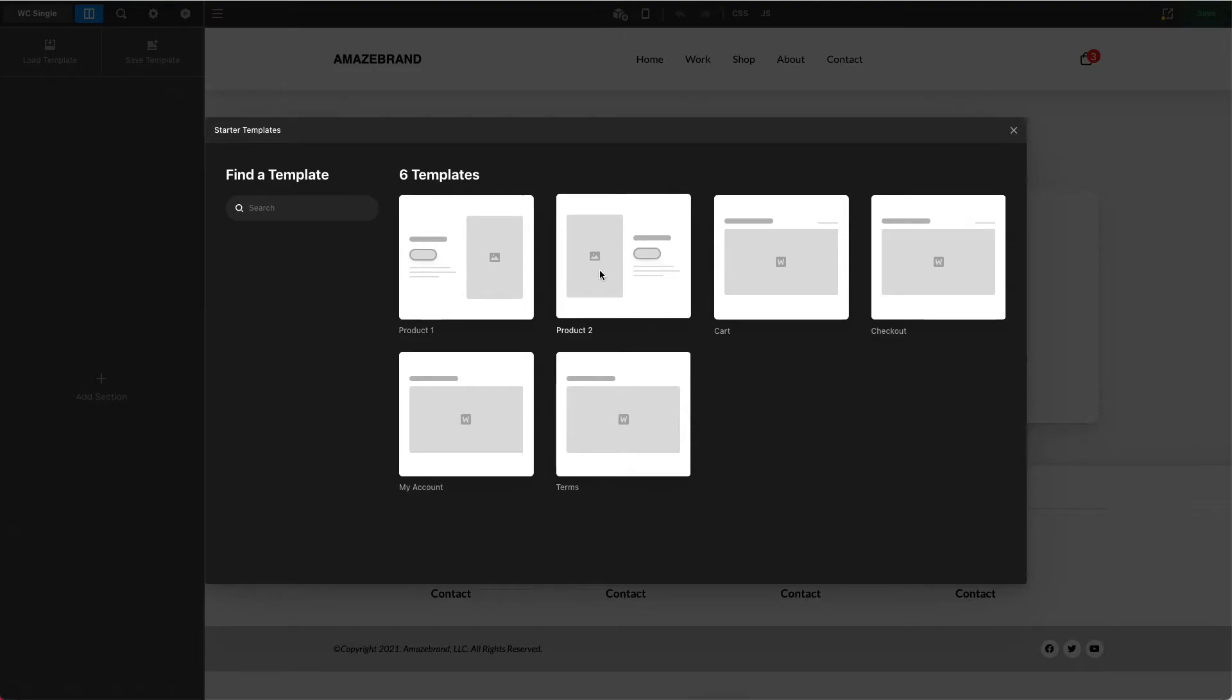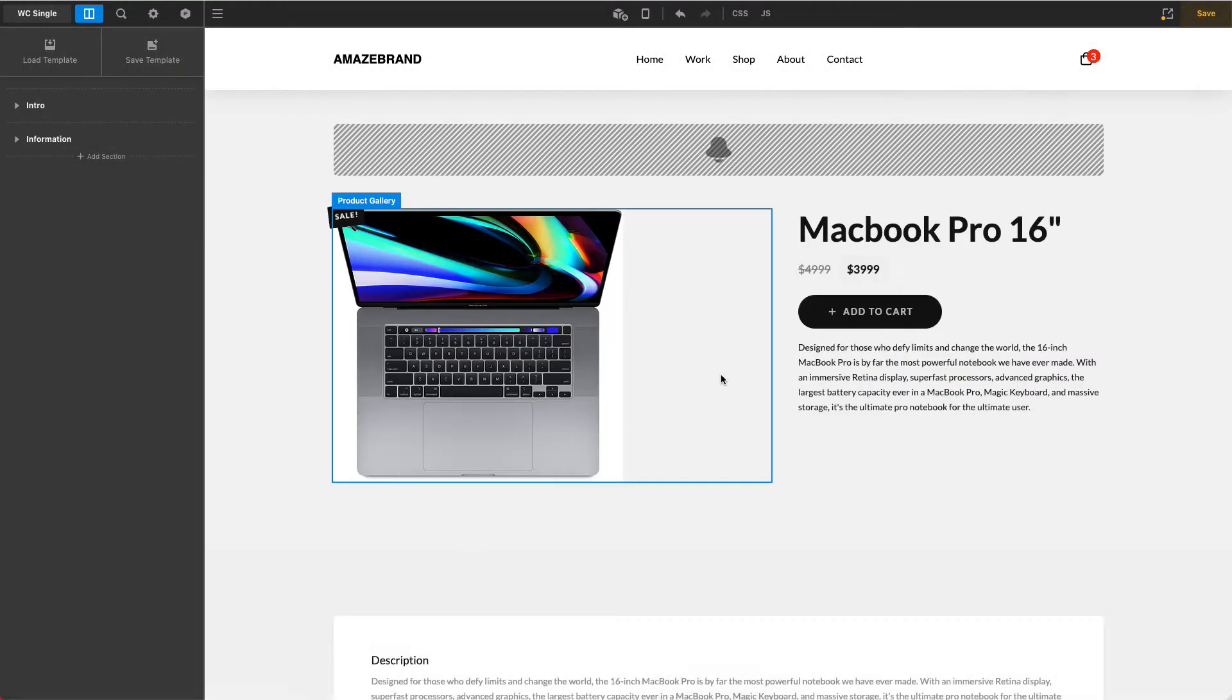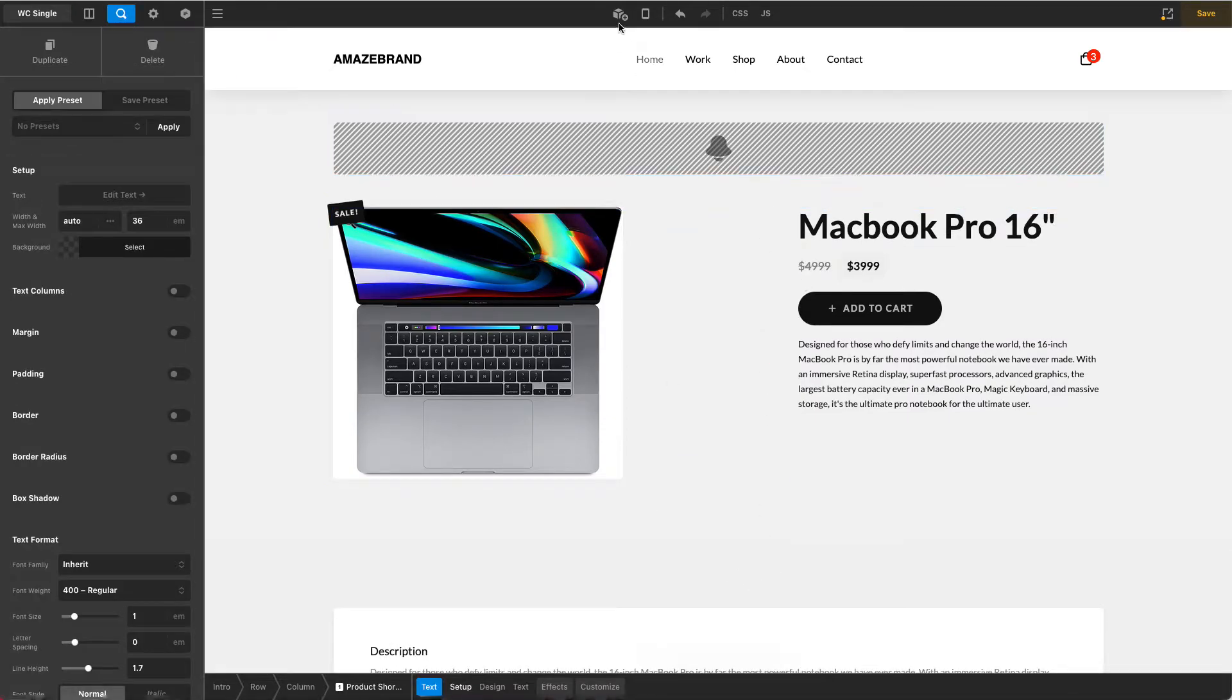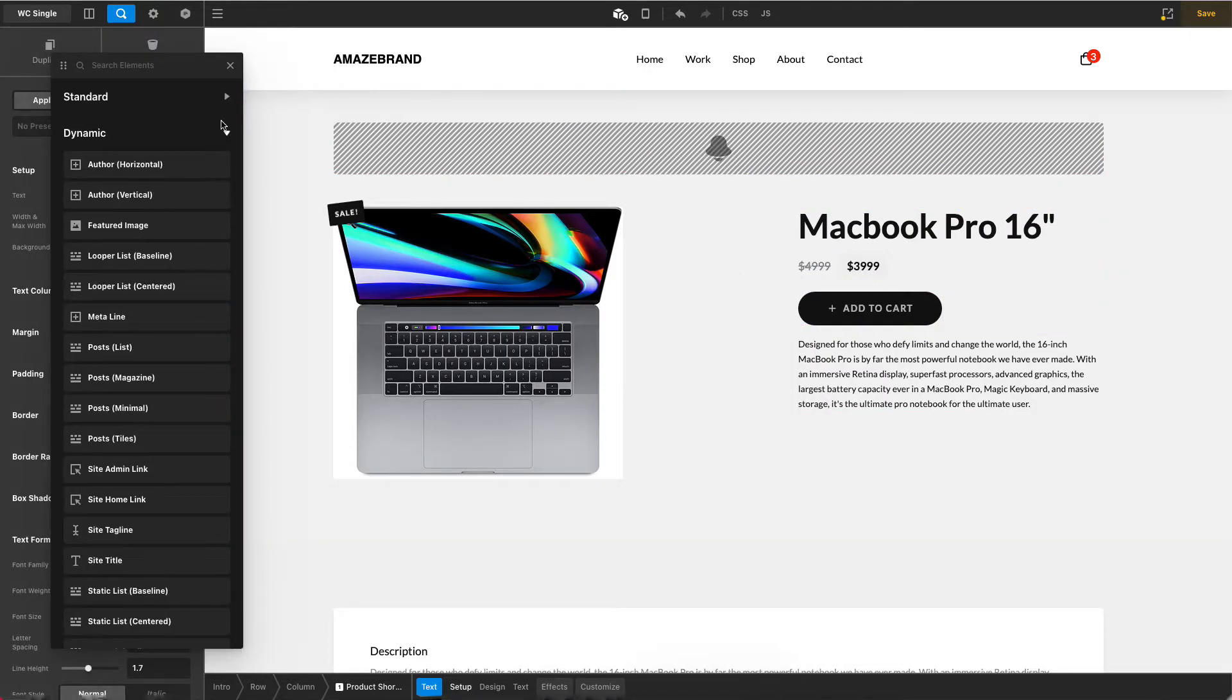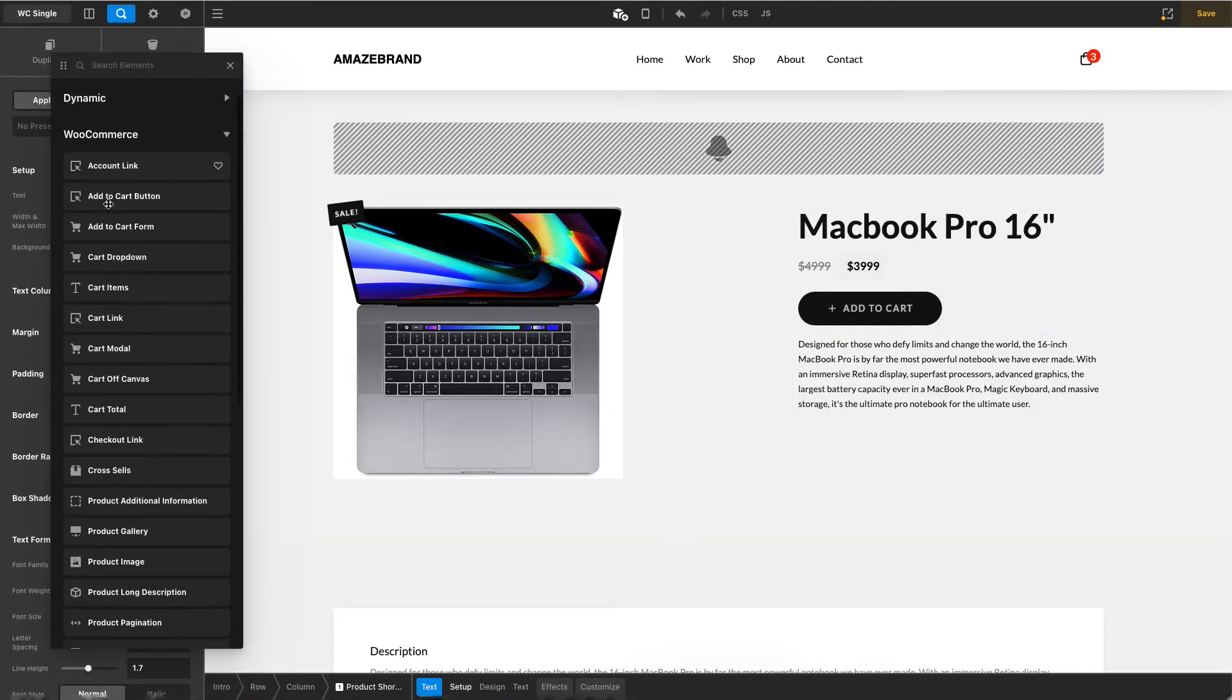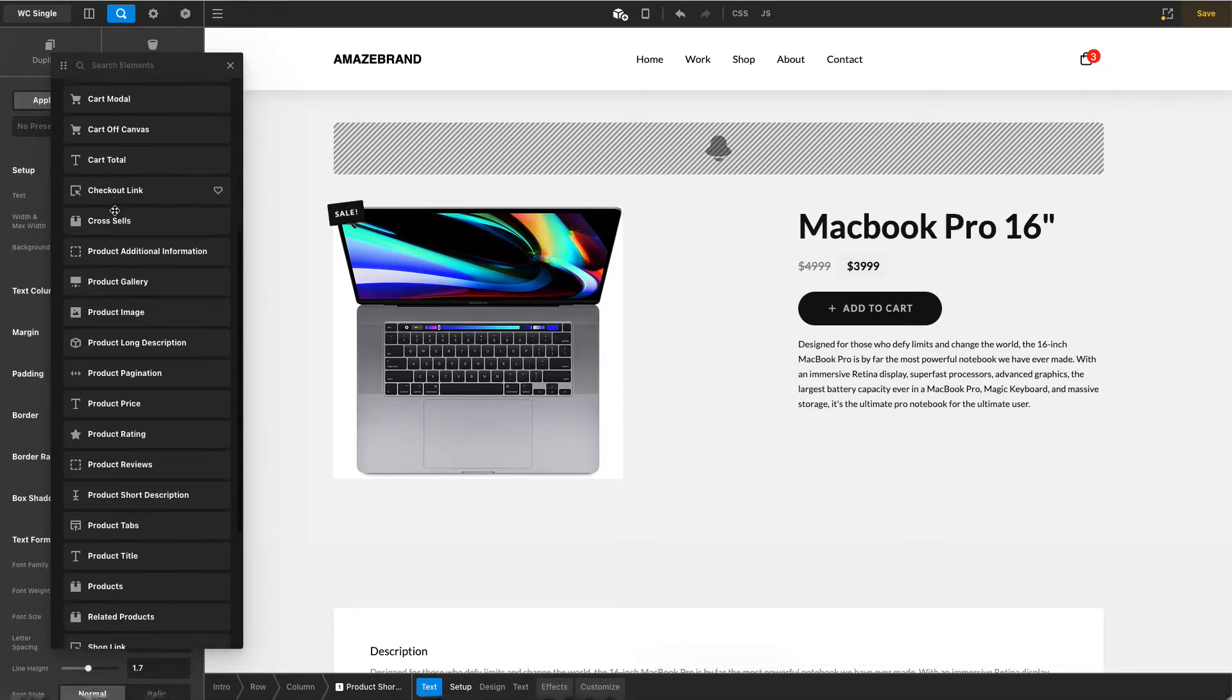Now they have product one, product two, cart, checkout, et cetera. We're just going to go ahead and choose product two. And you'll notice it is already pulling through content from my product pages. Now, this is all content that is entered into the back end of these pages, but you'll see it's already pulling it through. And you'll notice a lot of these elements that are out here are actually elements that are under this WooCommerce category here.